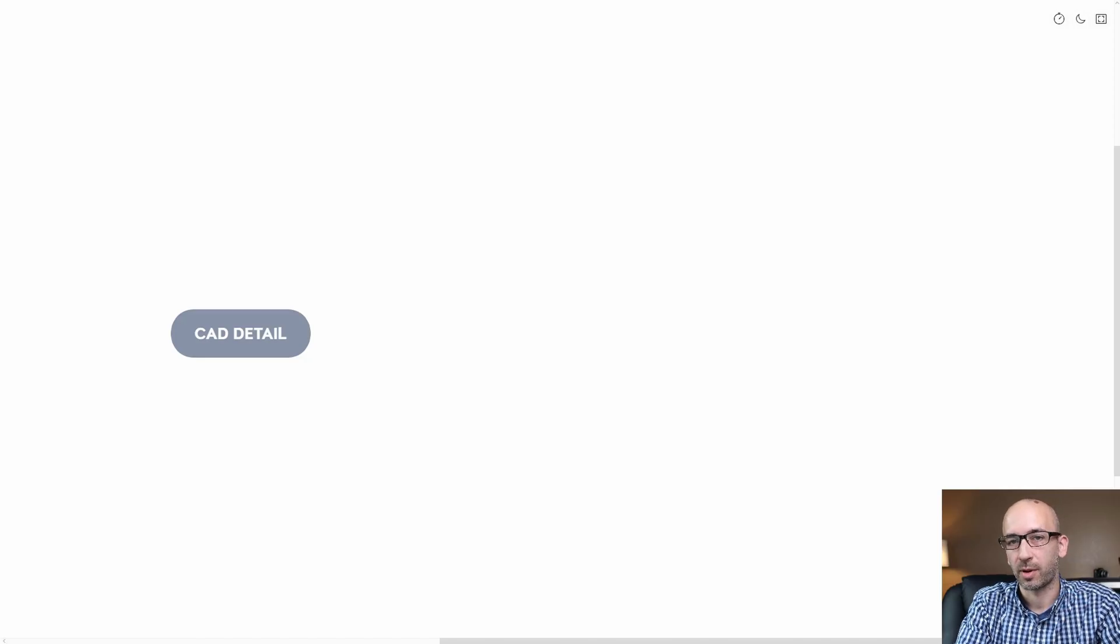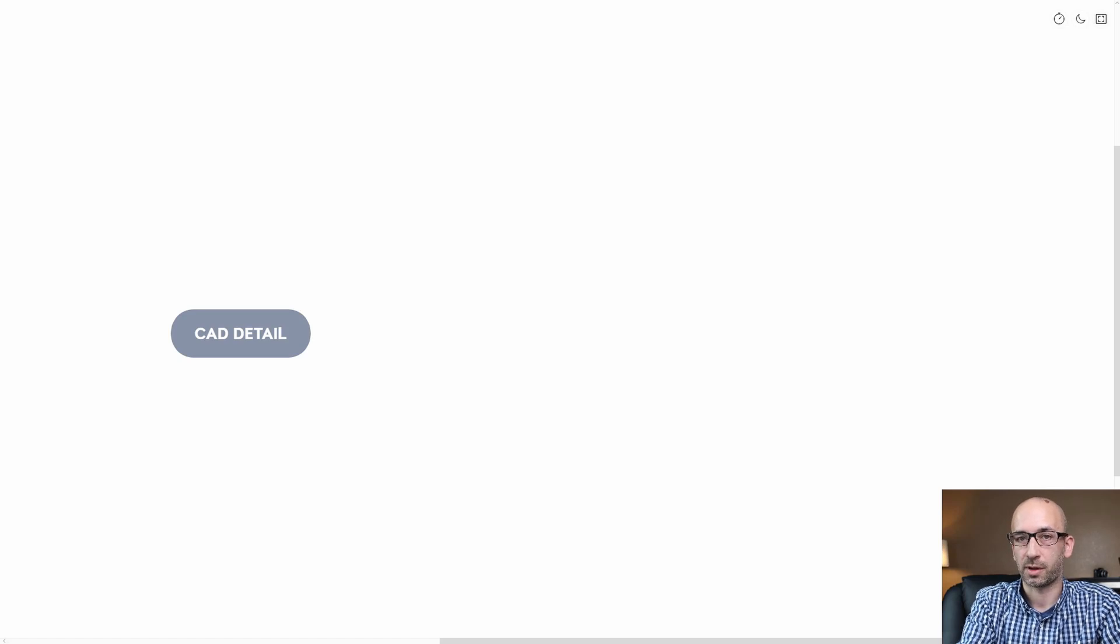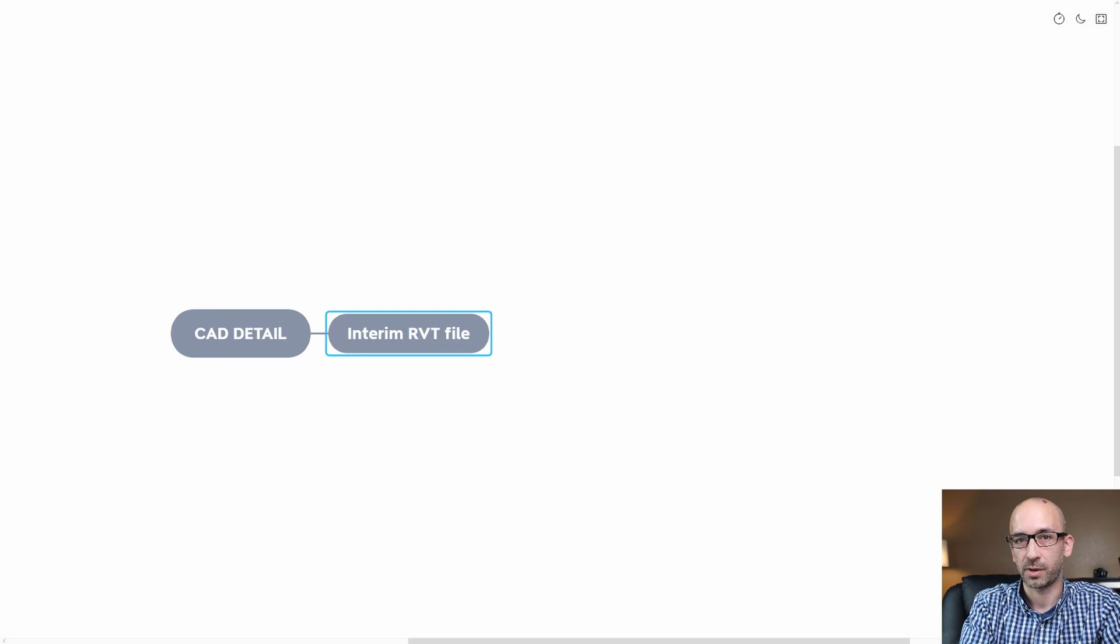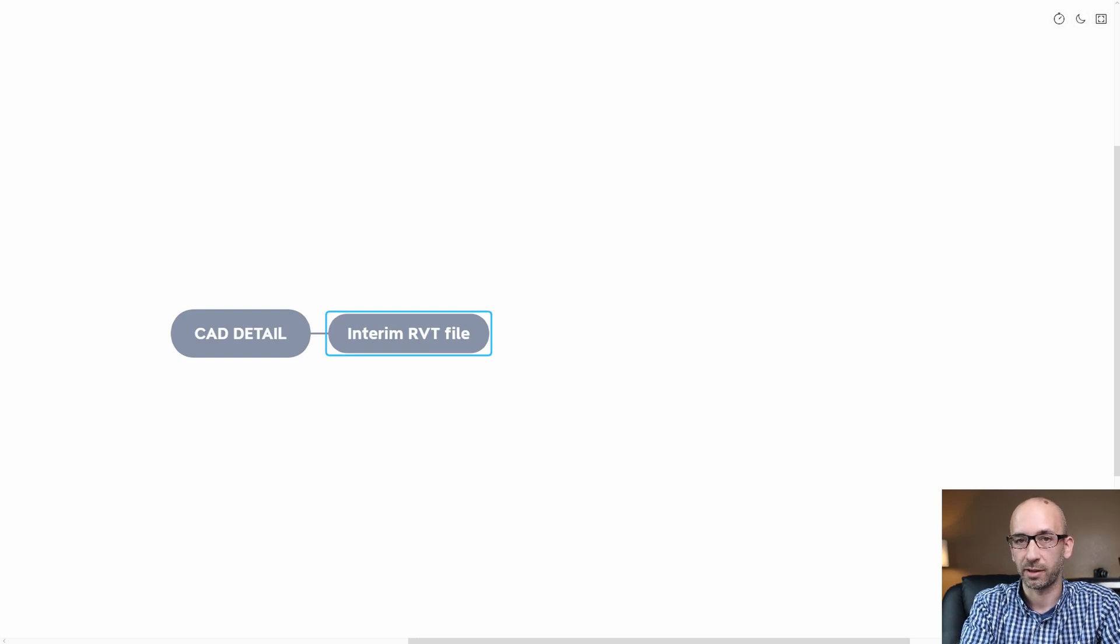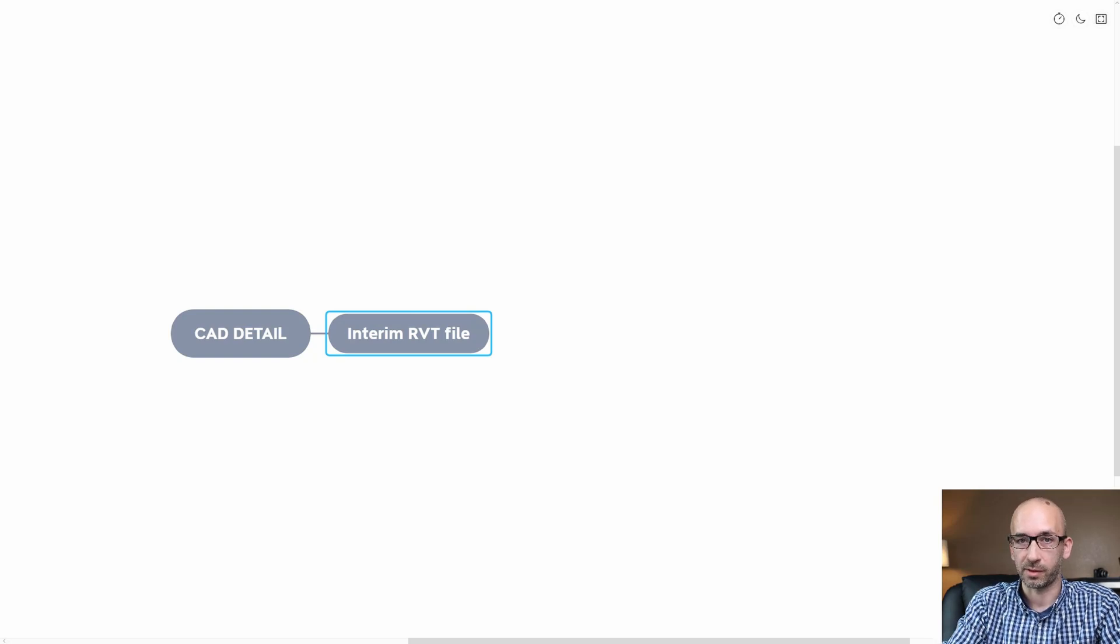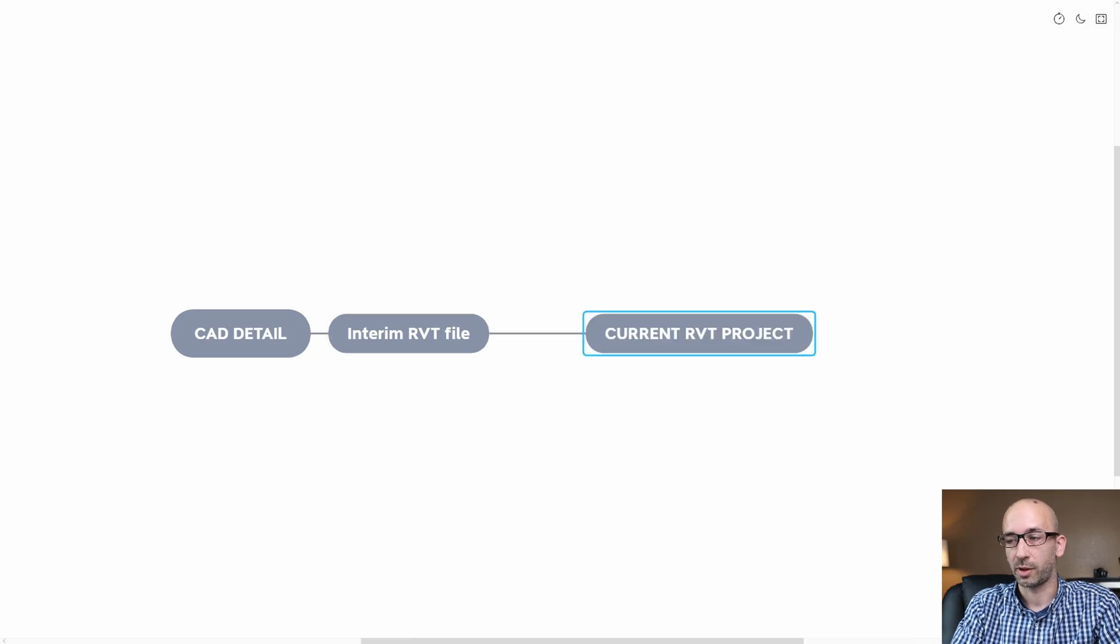I wanted to share my process in revitizing CAD details. You start from a CAD detail, and what you want to do is use an empty interim file that allows you to bring in all the imports and explode the files safely without affecting your current project.